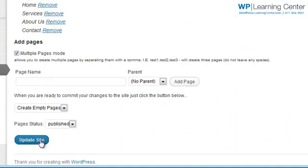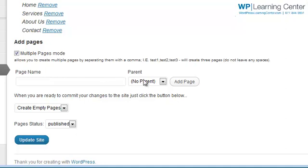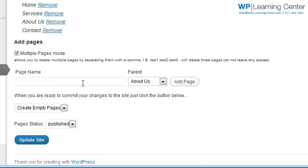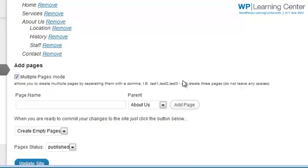And then what we want to do at this point is let's go ahead and create some child pages for About Us. So we're going to create a location page, a history page, and a staff page. And we're going to go ahead and click Add Page again. You can see that it's added those items.